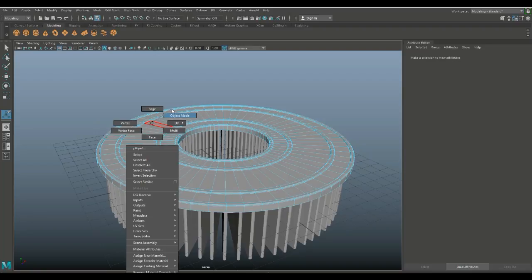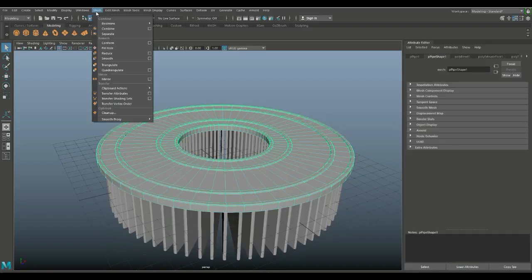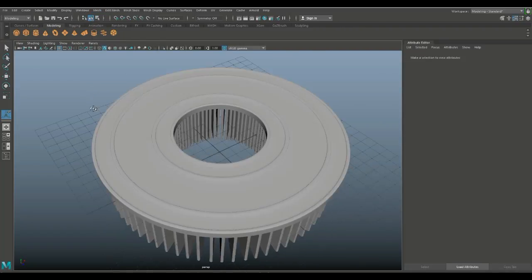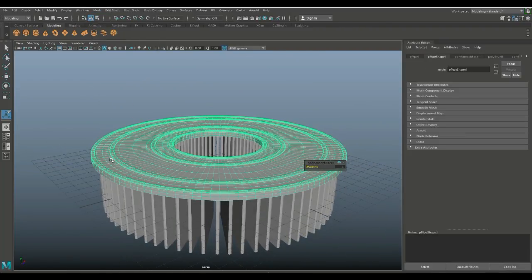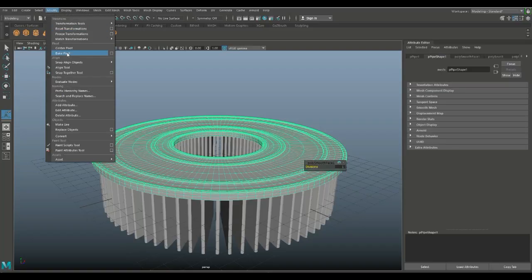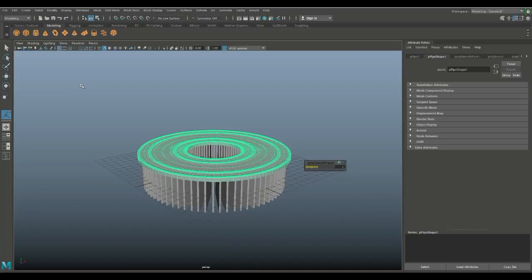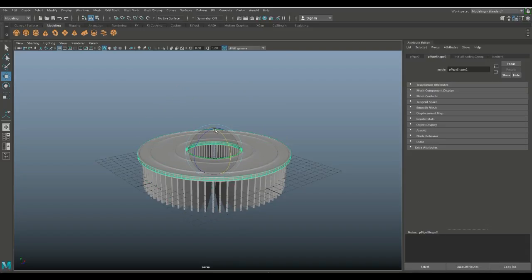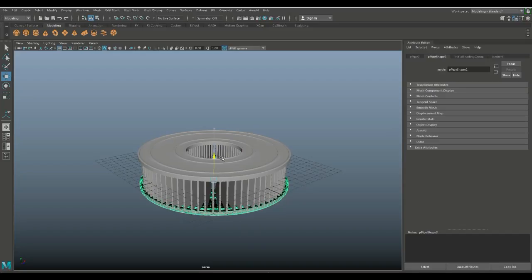Go to Edit Mesh and Bevel — that looks cool. Right-click to object mode, then Mesh and Smooth to smooth it out. Now we need to copy that over, so make sure the pivot is centered with Modify and Center Pivot. Ctrl+D to duplicate, hit E to rotate, hold down J and flip it over, then hit W to push it down.